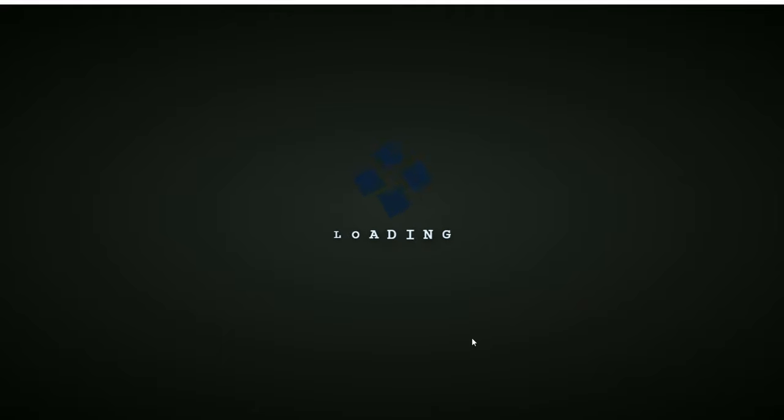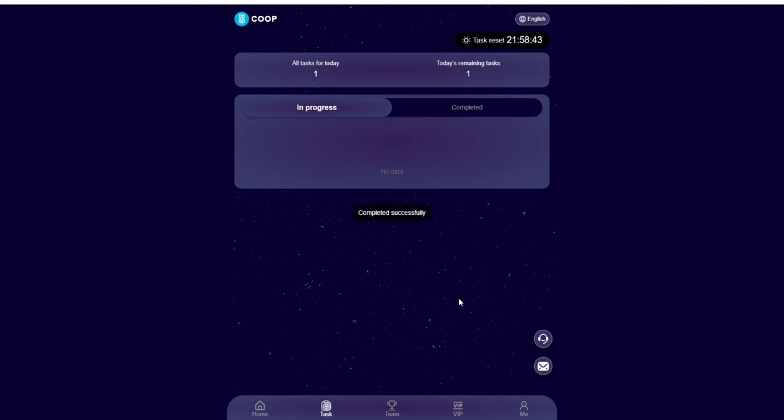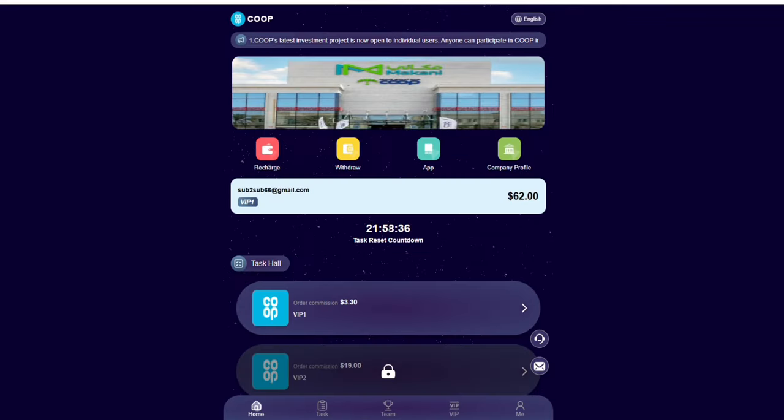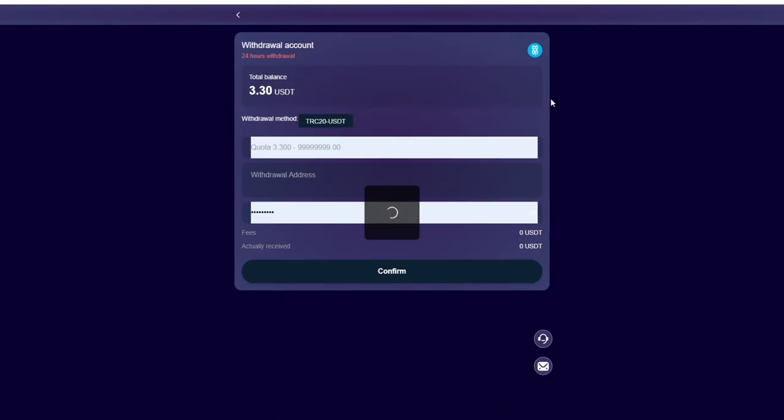Right now I've just completed this task, so you're going to see how much I'm going to be making. I just made 3.3 USDT. You're not going to see that right here now, but if I go over to my withdrawal page and click withdraw, you're gonna see 3.3 USDT.